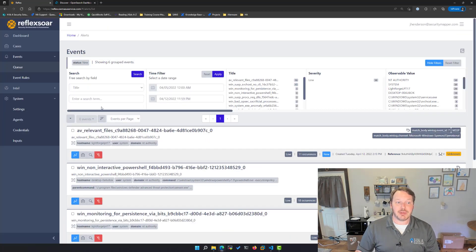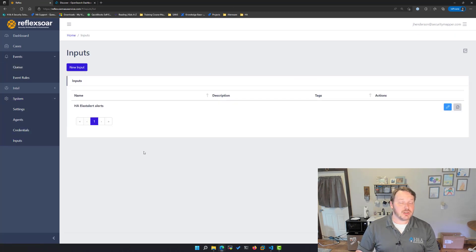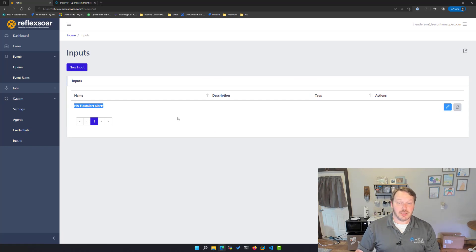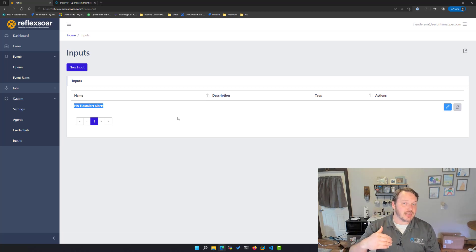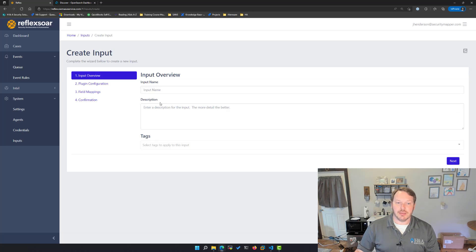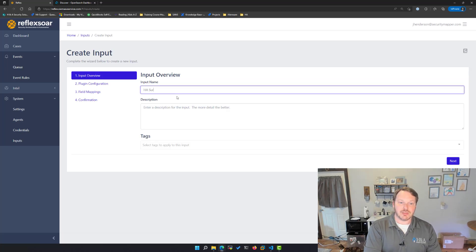To do that, I'm going to go under System on the left menu, then Inputs, and create a new one. Currently I have one that's bringing in Windows alerts using an alert engine called LastAlert — that's what you were looking at in the queue before. I'm going to create a new input. This is going to be my Suricata IDS alerts.